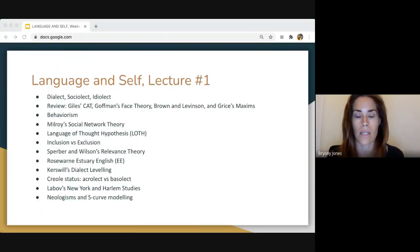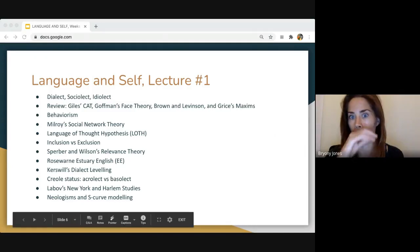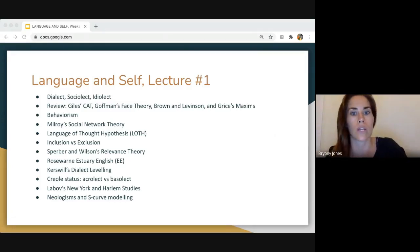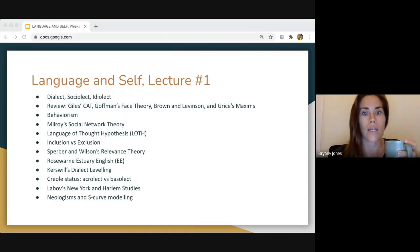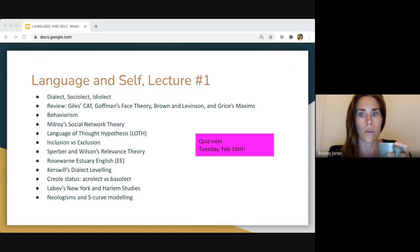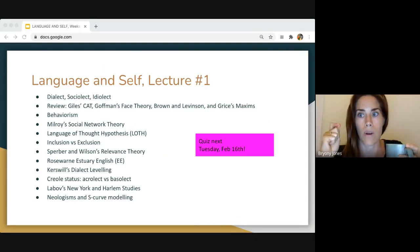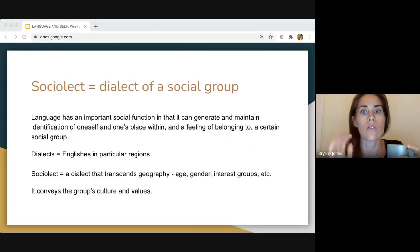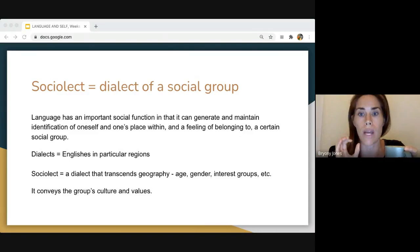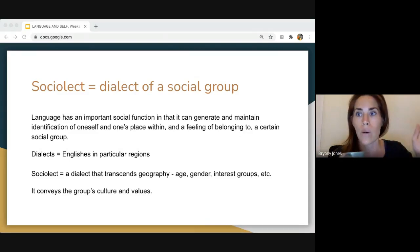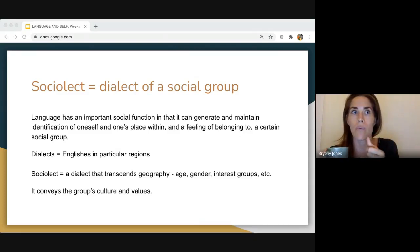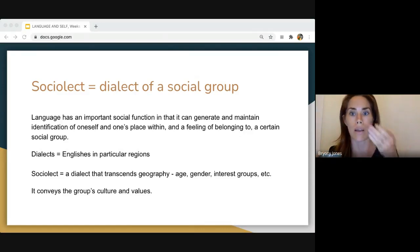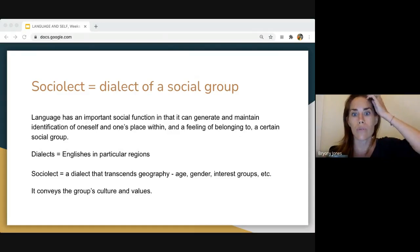Some of what we're covering today will look familiar — Giles, Brown and Levinson, inclusion and exclusion — but a lot of these are new. I am going to quiz you on these next Tuesday, so make notes and try to commit them to memory. As a review: a sociolect is a dialect of a social group; it's not constrained by geography. You might share the same sociolect as someone in the UK if you're on the same online forum and using the same kind of language.